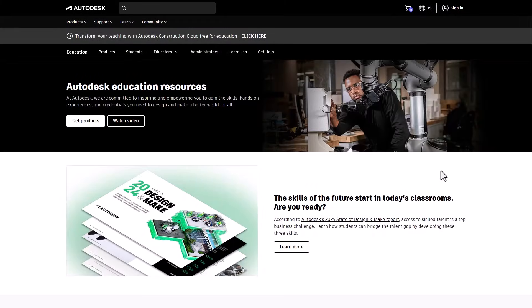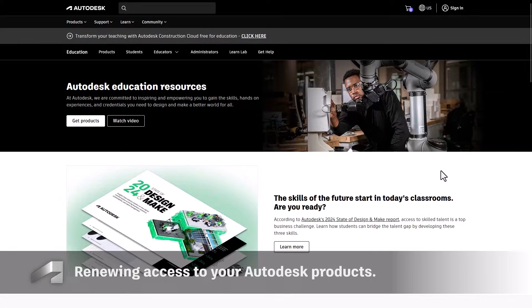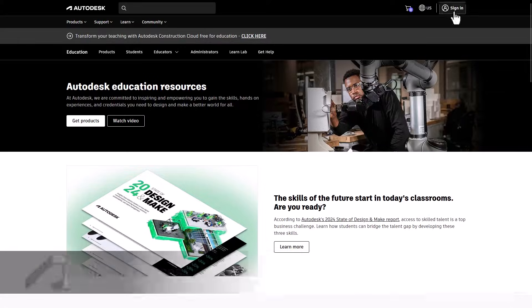Hello Autodesk users. In this video, we'll guide you through the process of renewing access to your Autodesk products.